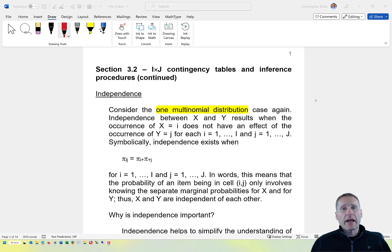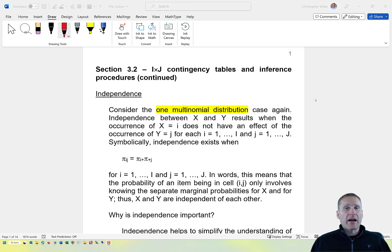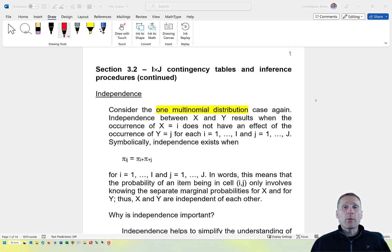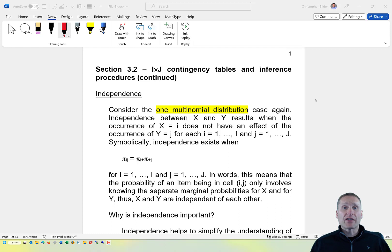In this set of notes, we'll look at what independence means in the context of our two different ways of thinking about how contingency tables come about through using multinomial distributions. And we will look at three different ways to do a hypothesis test for independence in an i by j contingency table.